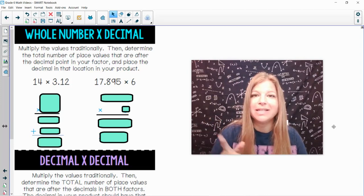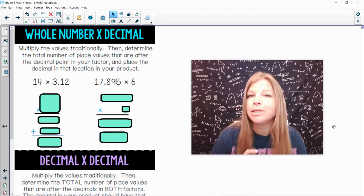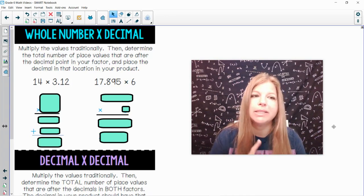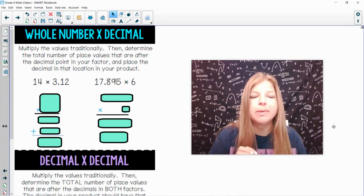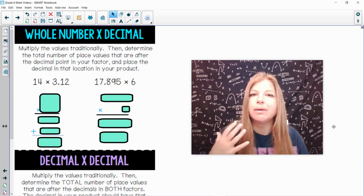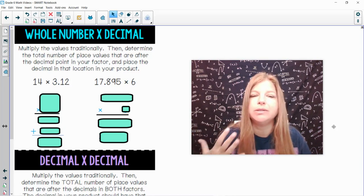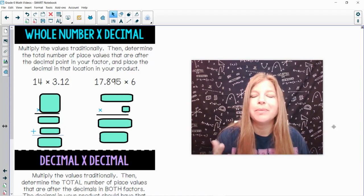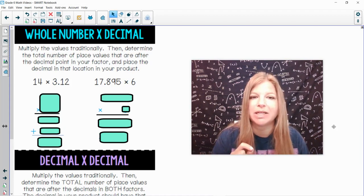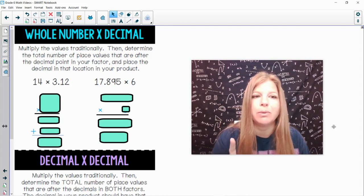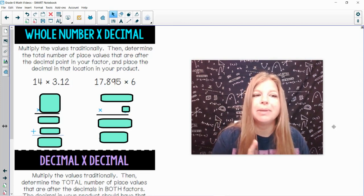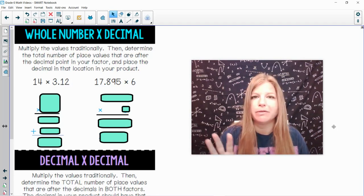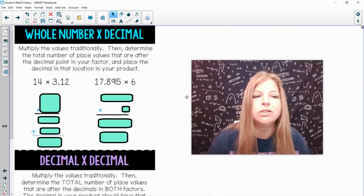Hi everyone. In this lesson we are multiplying a whole number by a decimal, and then a decimal by a decimal. For the first part, multiply the values traditionally — however you learned how to multiply — I'm going to show you the traditional method. Then determine the total number of place values that are after the decimal point in your factor and place the decimal in that location in your product.